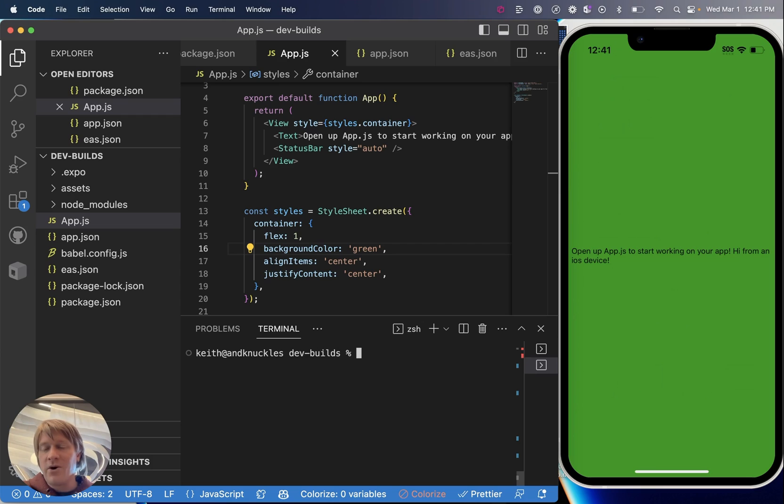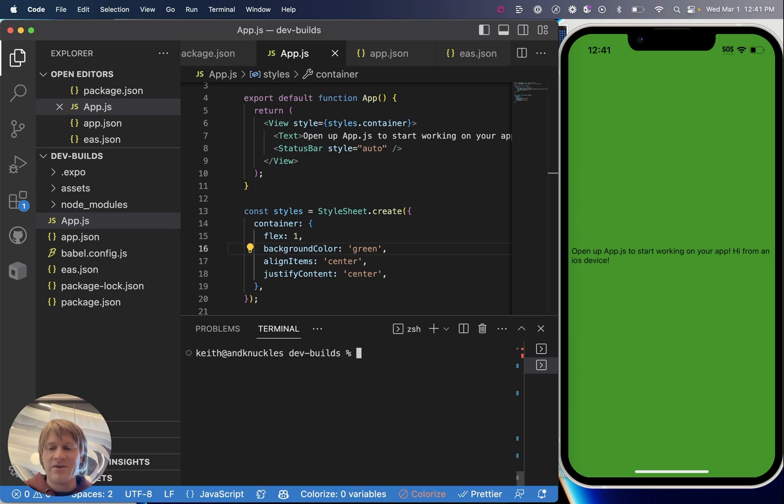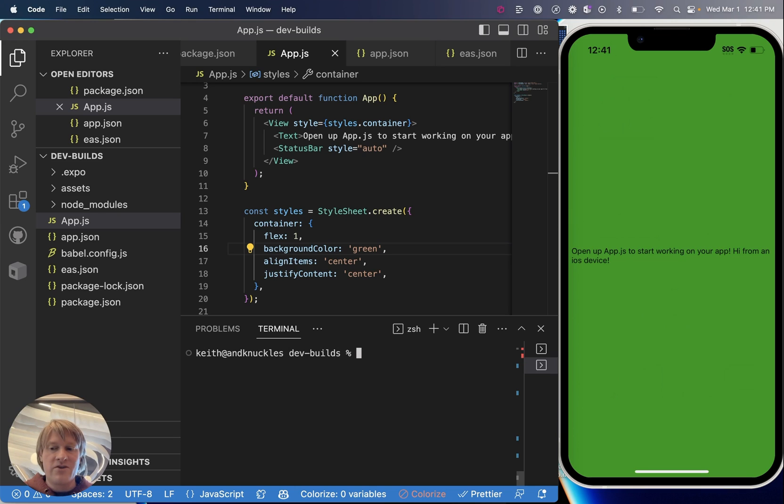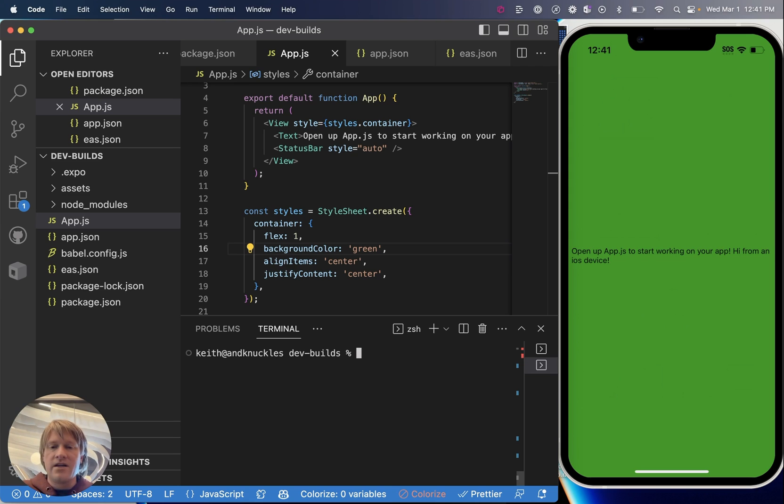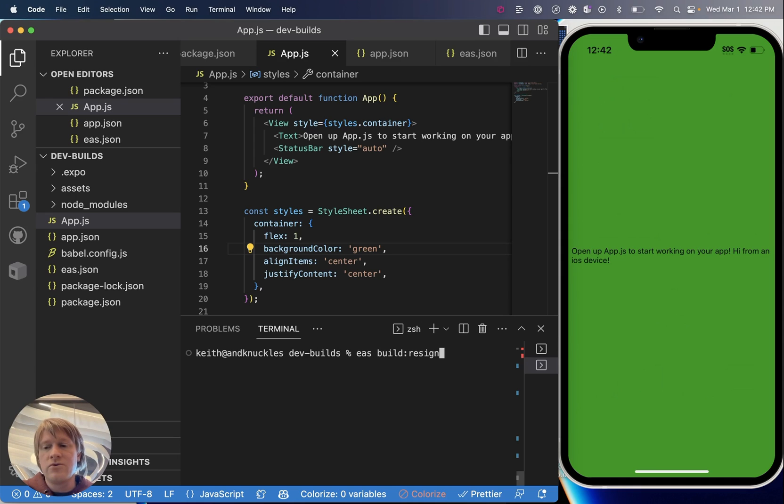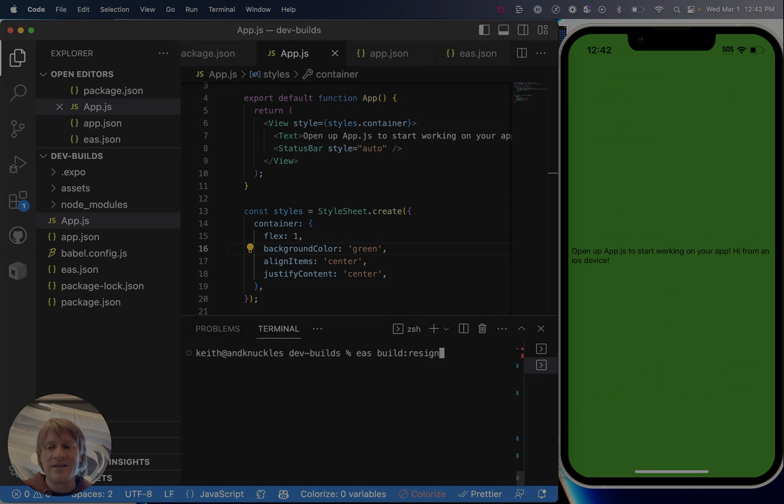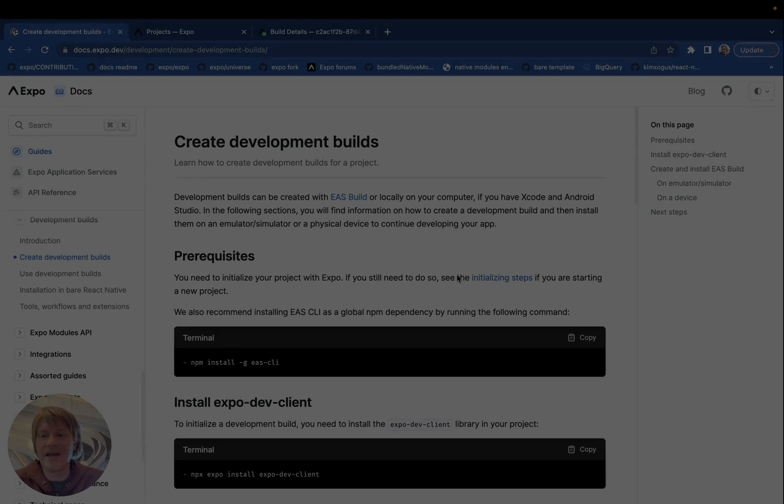One more thing, suppose you already had a development build for your iOS devices and you add a team member who needs to use the same build. You could go through the whole process of building again with their device registered or you could do this and it's much faster: have them register their device with the registration link that we used earlier and then run eas build:resign. And what this does is it lets you choose a build that you've already completed with EAS build and it simply resigns it with the updated device list so you can get going again quickly.